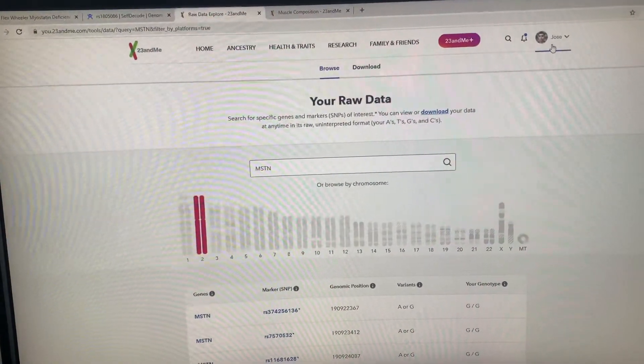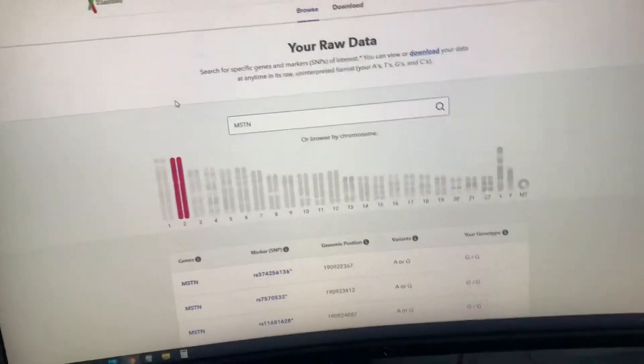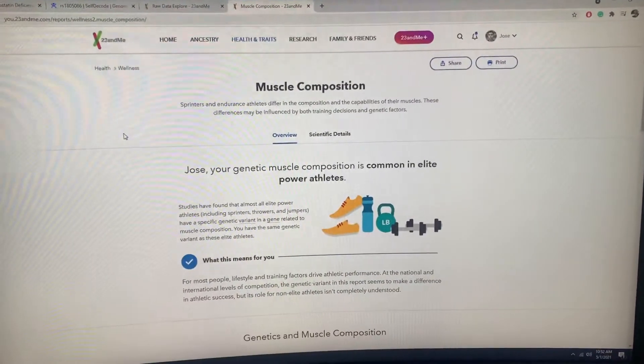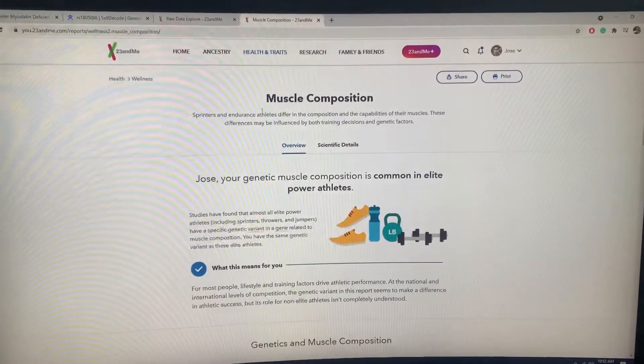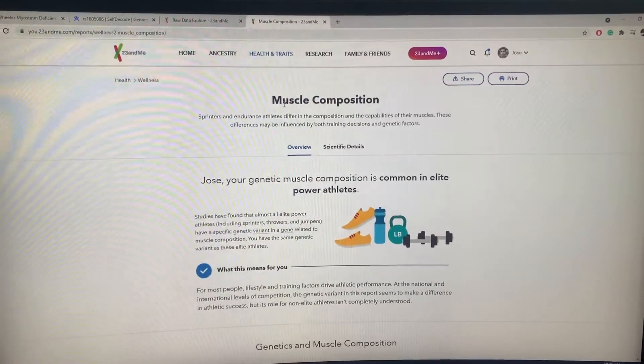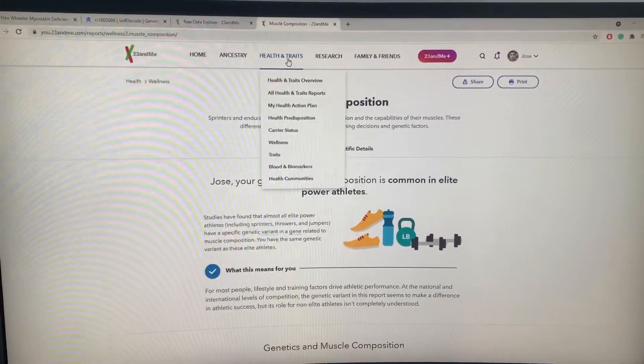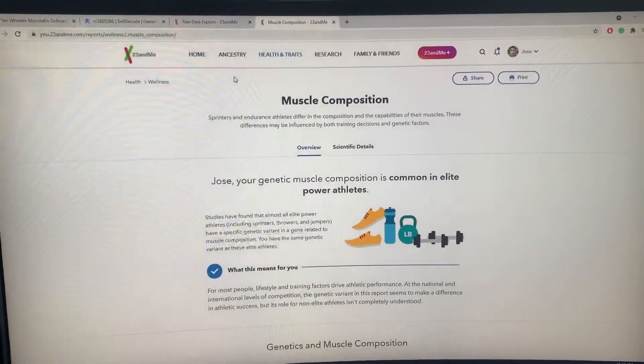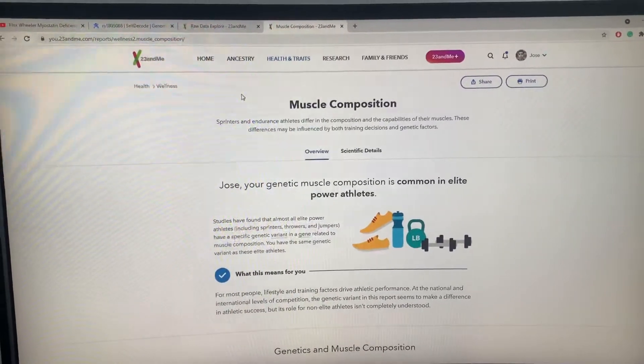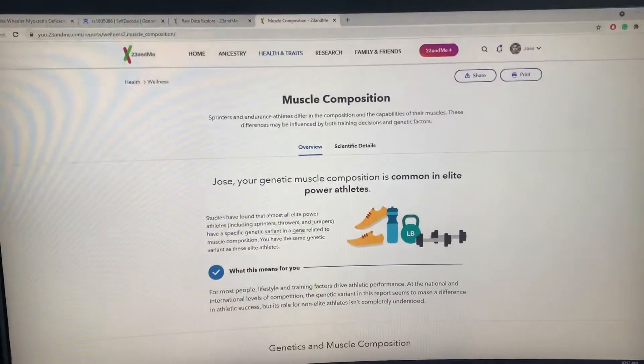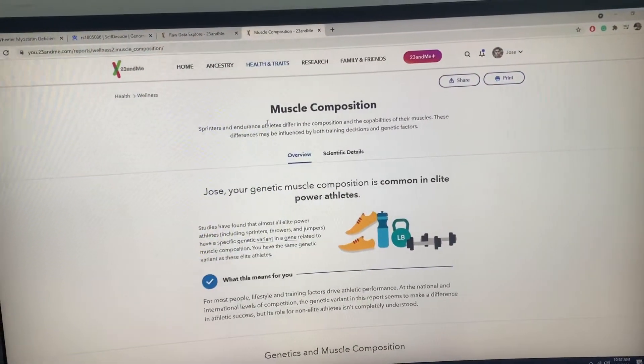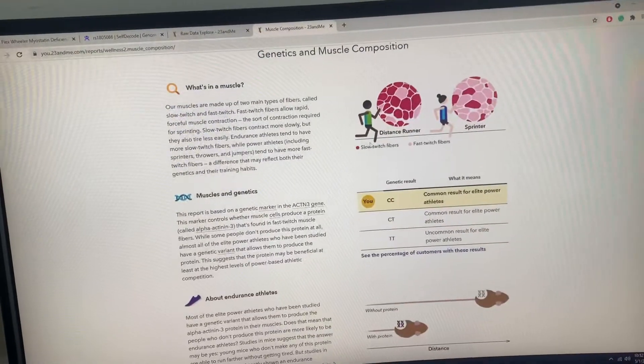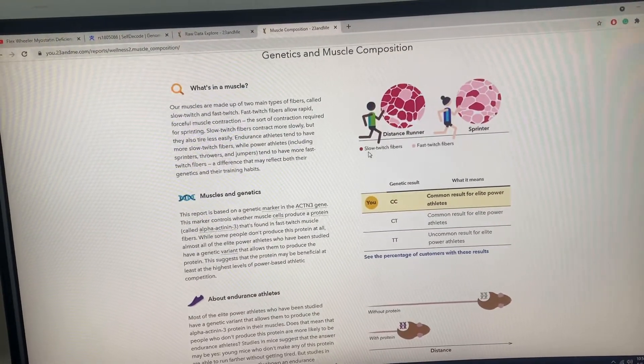So it started with this, which is the health and traits part of 23andMe. You have to order ancestry and health. This is the muscle composition report health report.